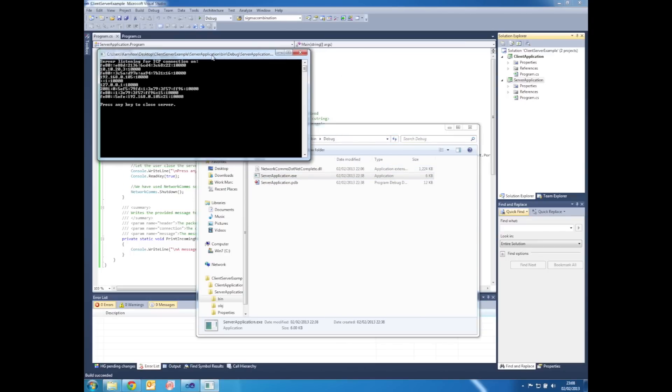Within there you should see the executable ServerApplication.exe which we can open by double clicking on it. If at this stage you get a firewall notification, it's important that you give the application the necessary privileges in order to run. Obviously if the application doesn't get the correct privileges, it may not work.